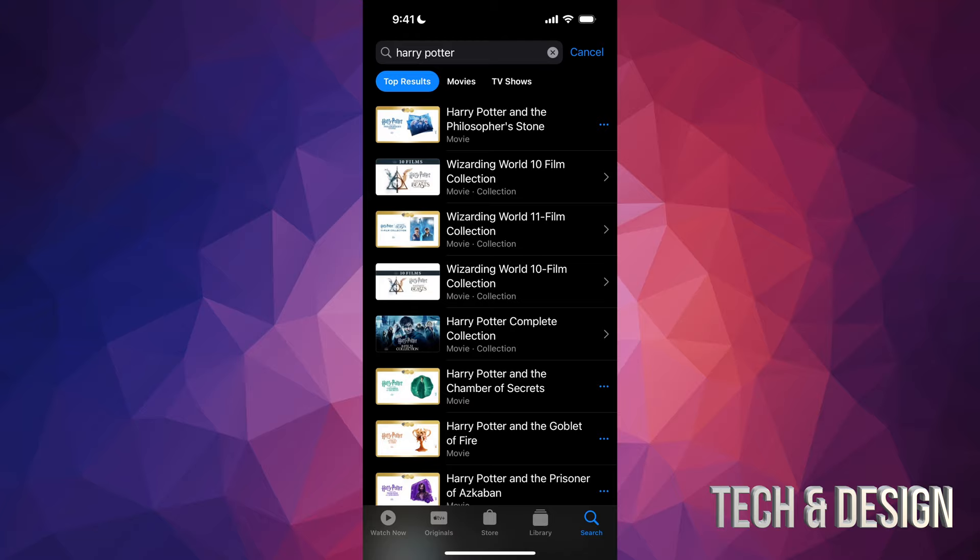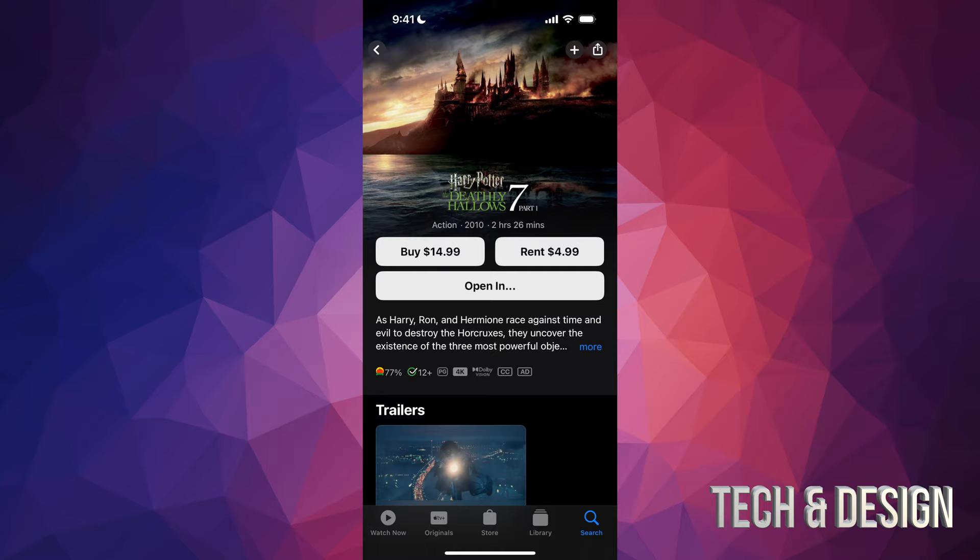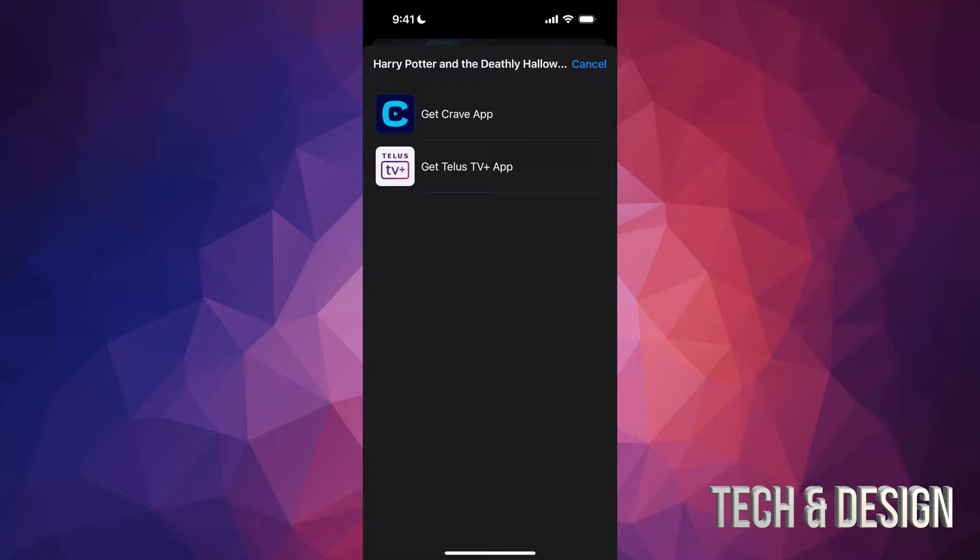You're going to see the options where you can rent it or buy it. But sometimes they're also streaming somewhere, so you can also put 'open in'. So if we tap there and open in, you're going to see that it's available in other services such as Crave app already here on Telus.